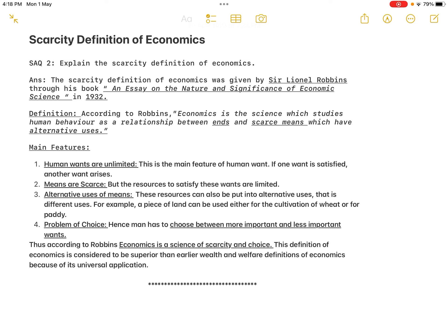As mentioned in the previous answer, you are supposed to mention the name of the economist, the name of the book, as well as the year of publication. The scarcity definition of economics was given by Sir Lionel Robbins through his book 'An Essay on the Nature and Significance of Economic Science' in 1932.